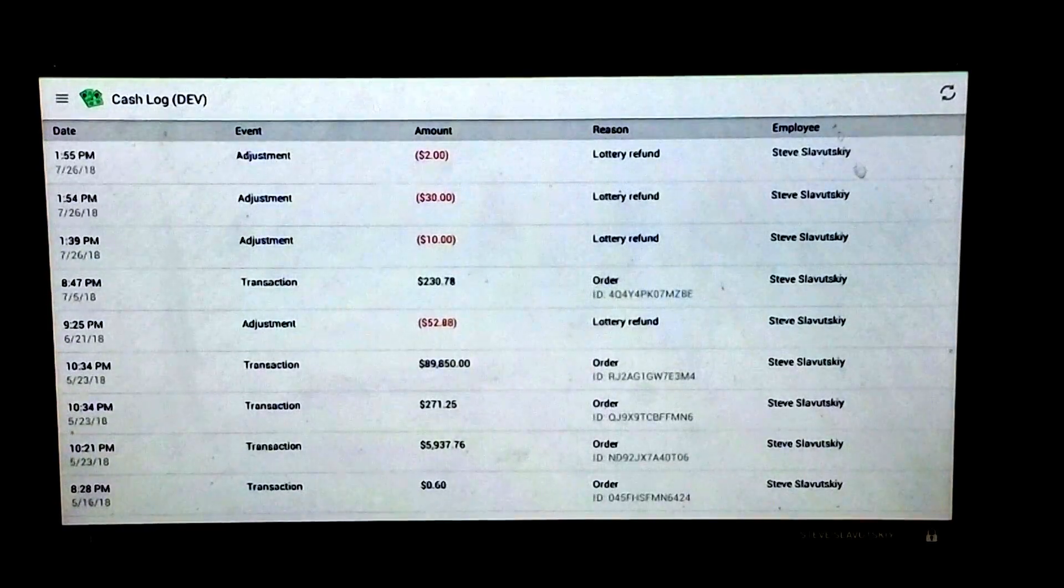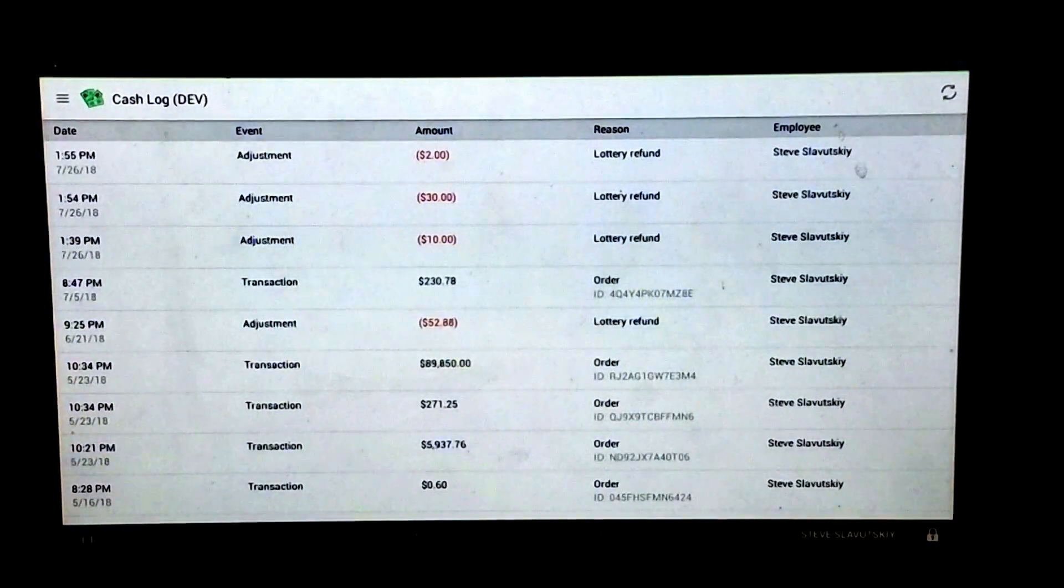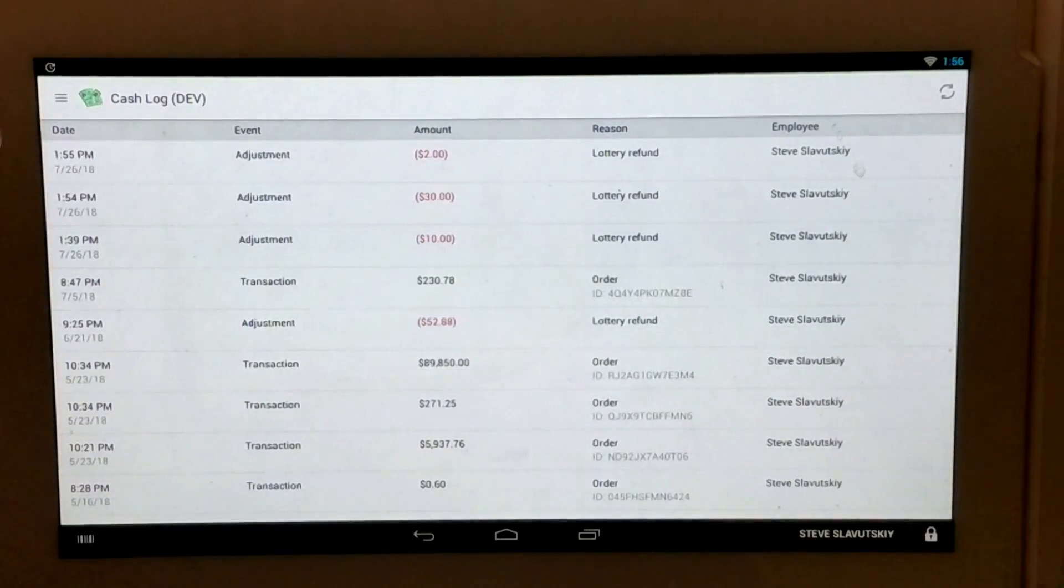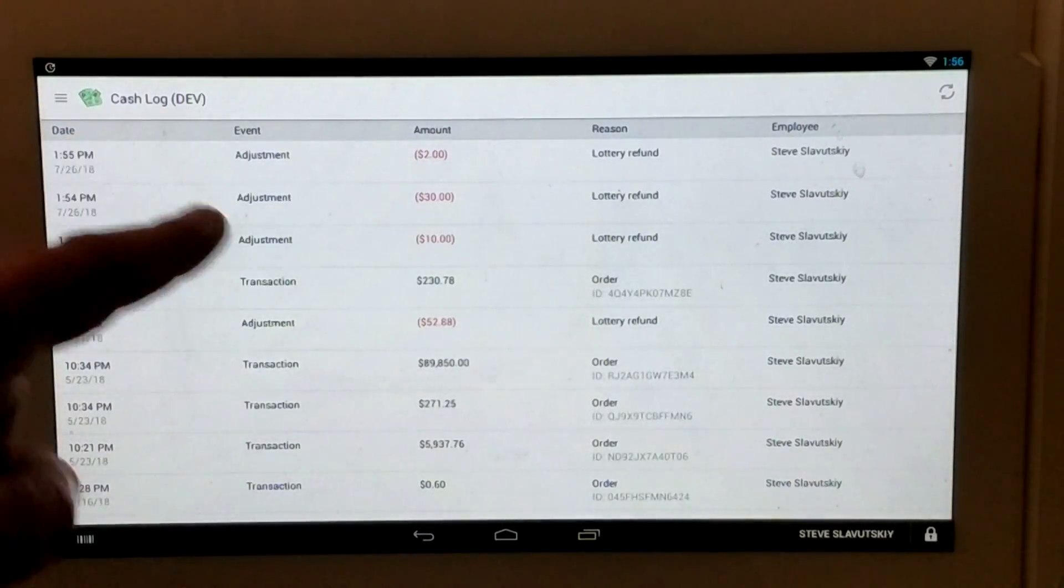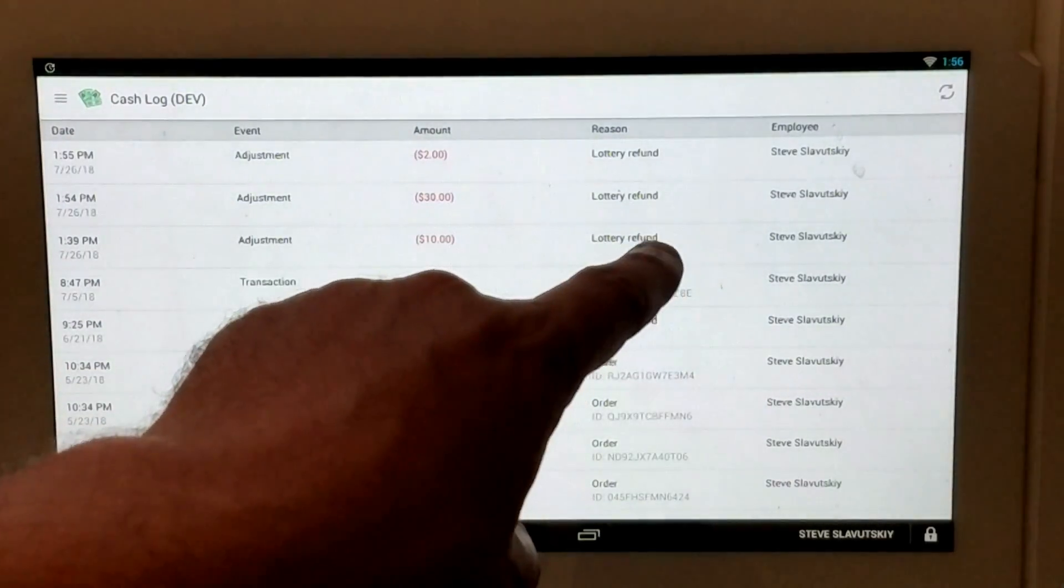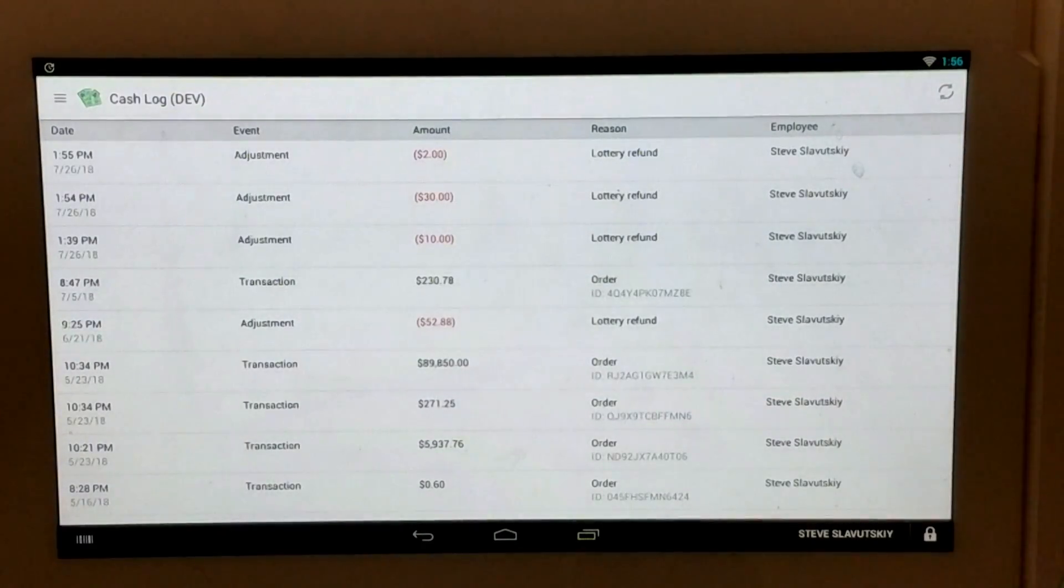The last thing I'd like to show is that the transactions that we have processed in the Redeem Lottery app are reflecting in the cash log with the lottery refund as the payout reason.